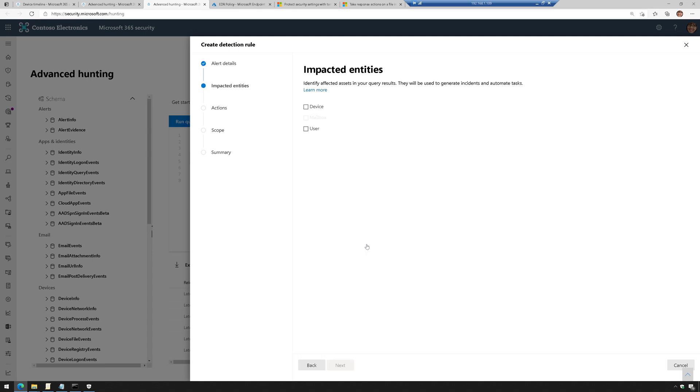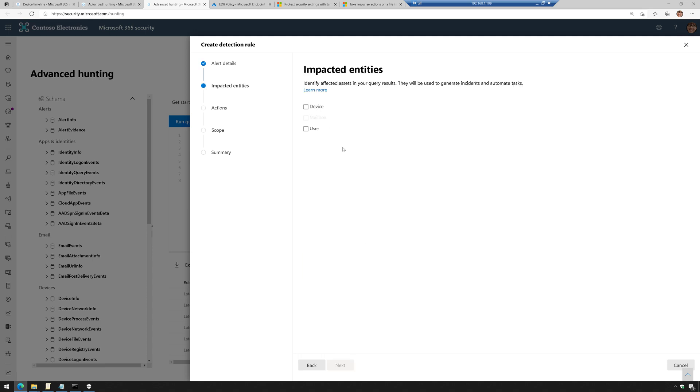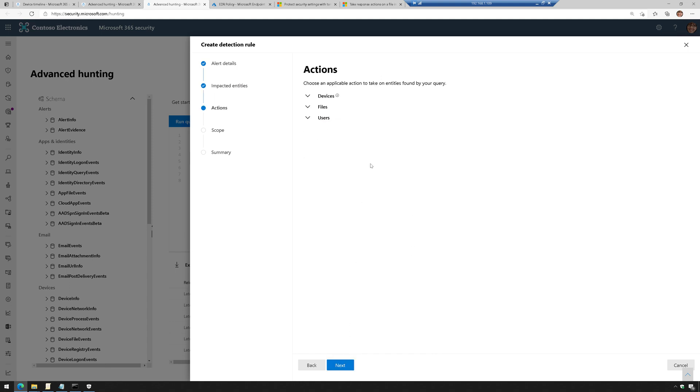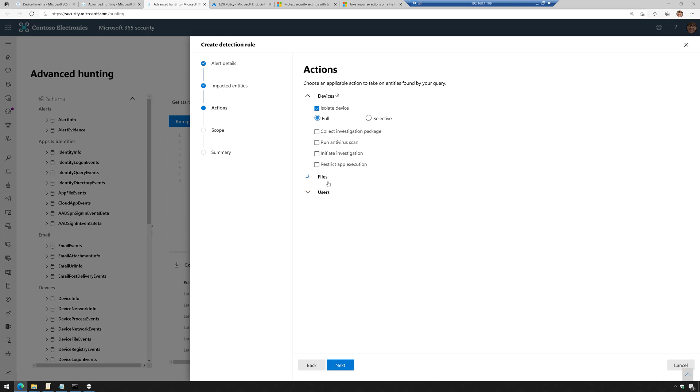And then from there I can check the box here for device. I'm just going to leave it at the defaults for now and do device name and then actions to take. Well, on devices, I could tell it to isolate the device. I can tell it to run an antivirus scan, do all sorts of stuff. I mean, that's pretty cool, right?